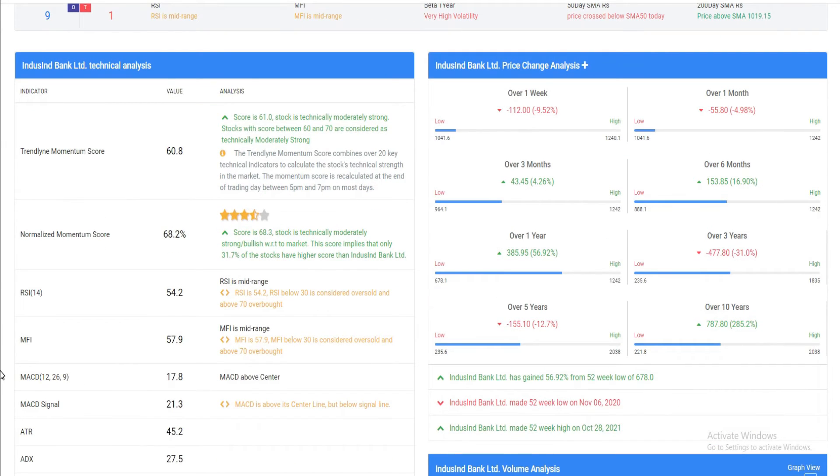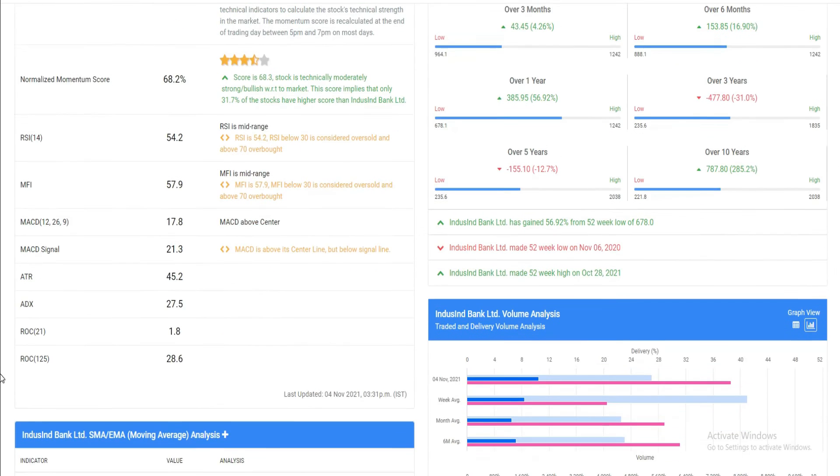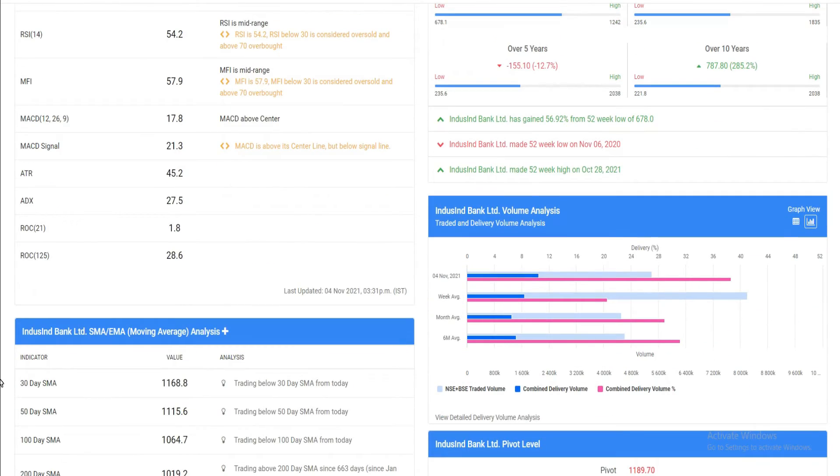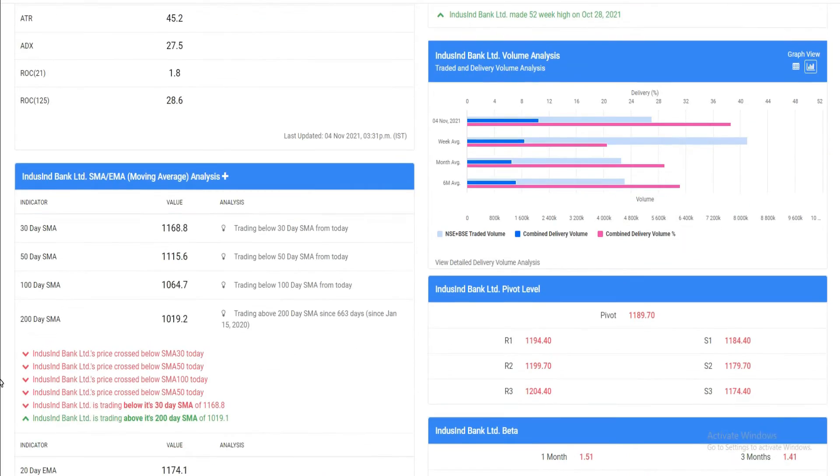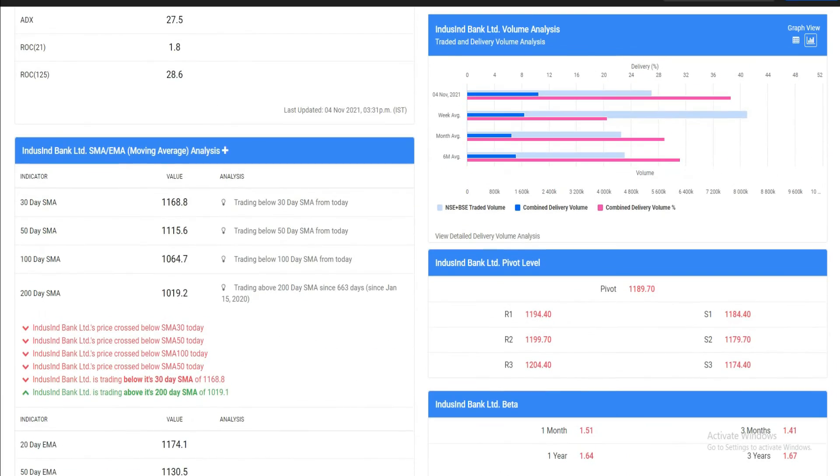RSI and MFI stock indicators show overbought zone and stock returns. At the moment, growth potential for this particular stock needs positive news.